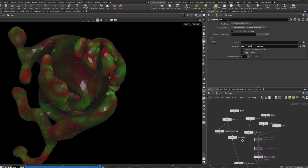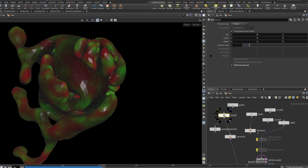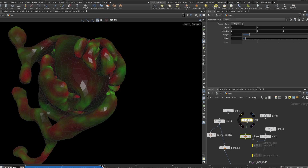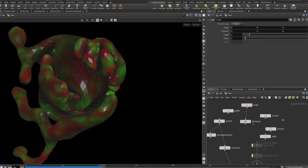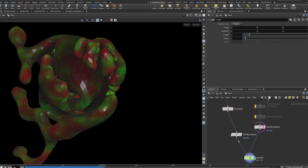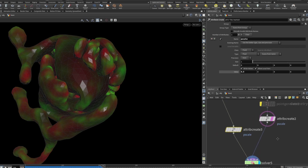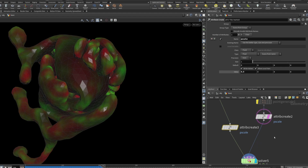We start with — in my case — a box and a normal node. The normal node is quite important. On the other hand we have an add node; it might also be a circle or something else that generates points. Then we have an attribute create node creating a pscale attribute. I'll zoom in a bit for mobile devices.